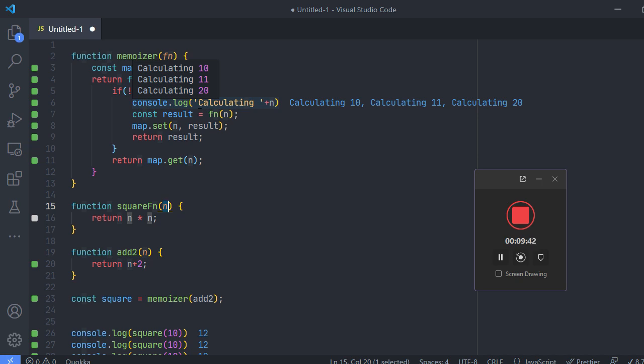Creating a reusable memoization function for all cases is quite complex and involves a lot of algorithms. That's why we use a memoizer from lodash or other libraries. Lodash is having a very good memoization function which is generic in which you can just pass your own function and it will do the memoization.